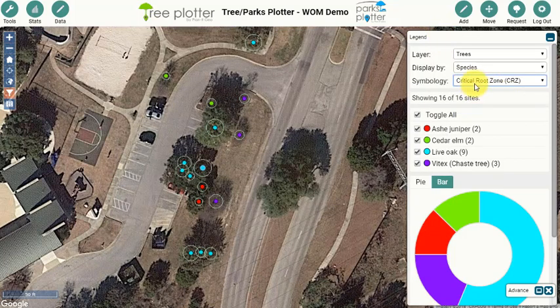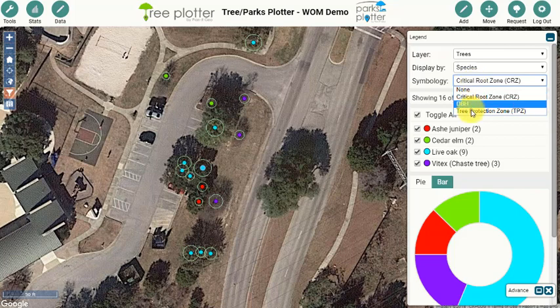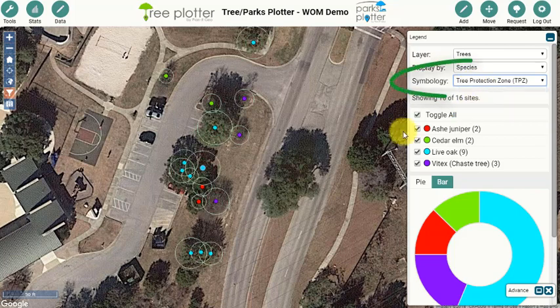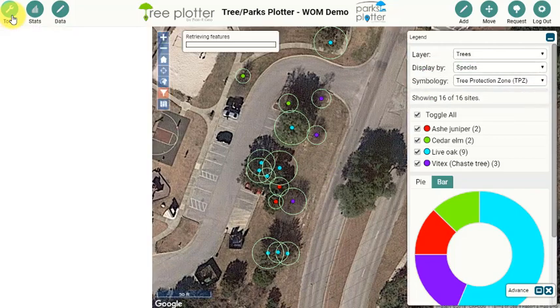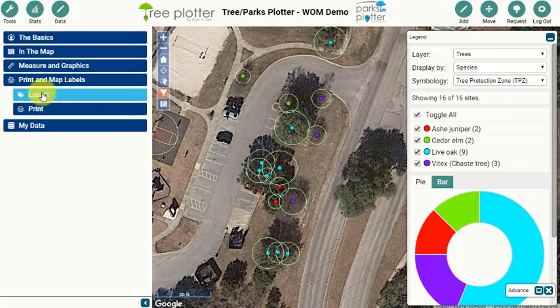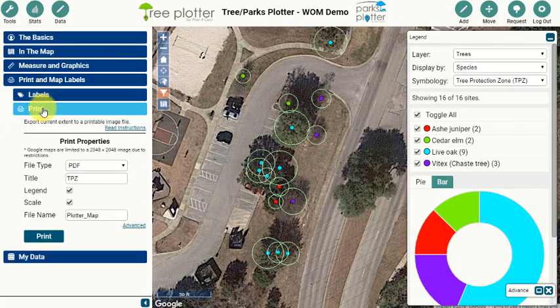Once trees are populated with the TPZ and CRZ value, we can view those by going to the Symbology drop-down in the Legend and selecting those options. The radius will be drawn around the tree point on the map for a nice quick visualization of the area.